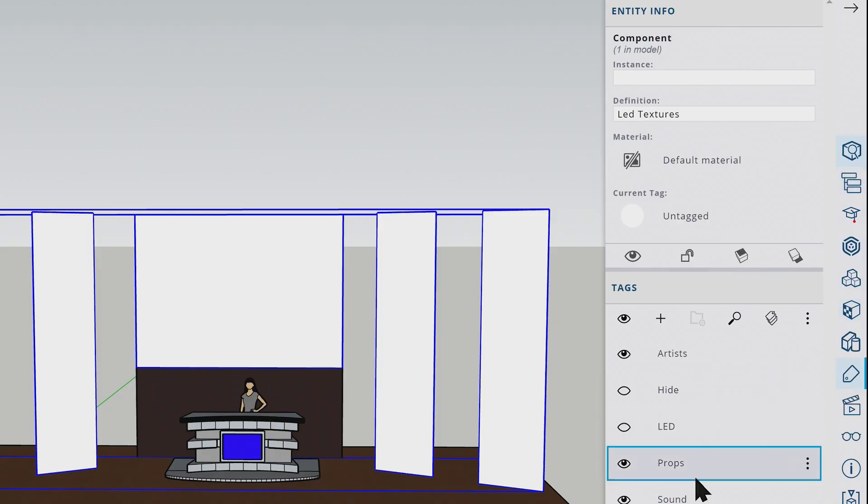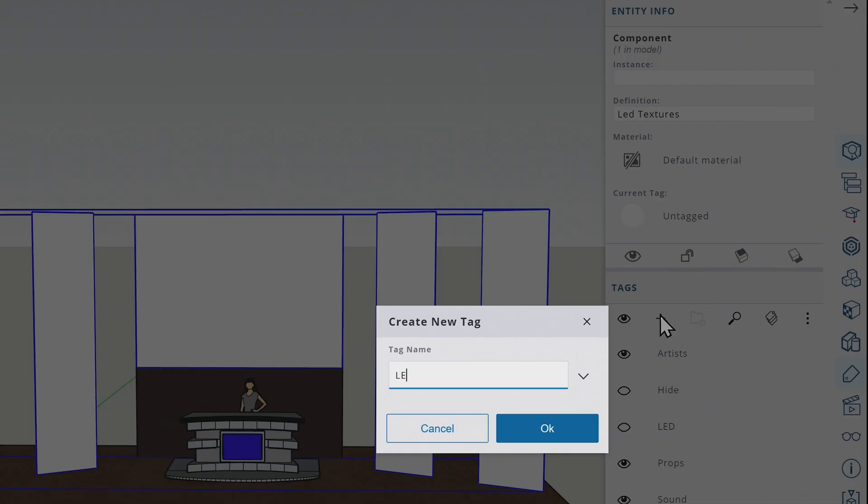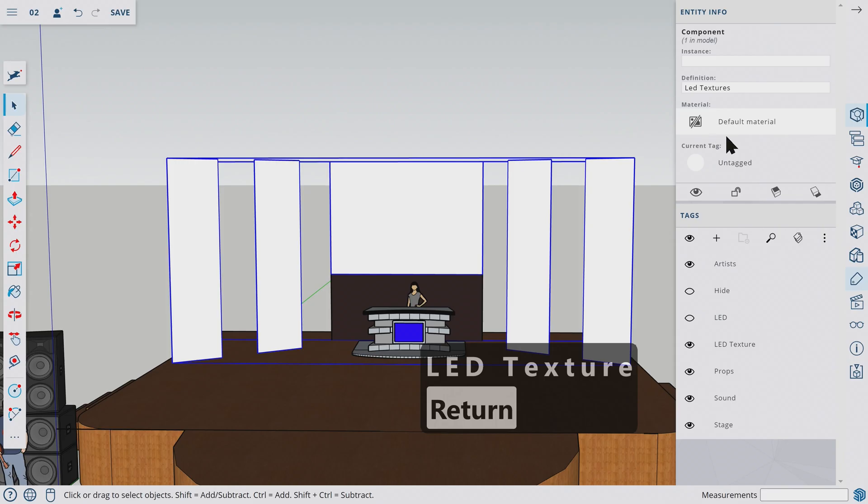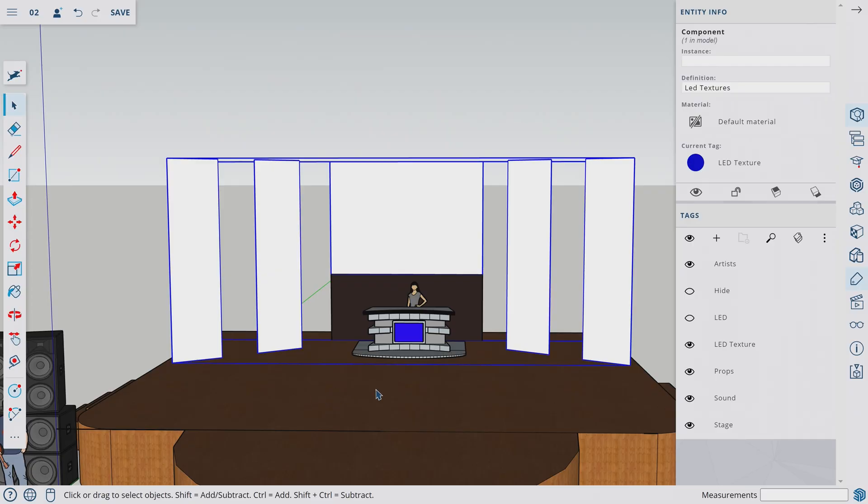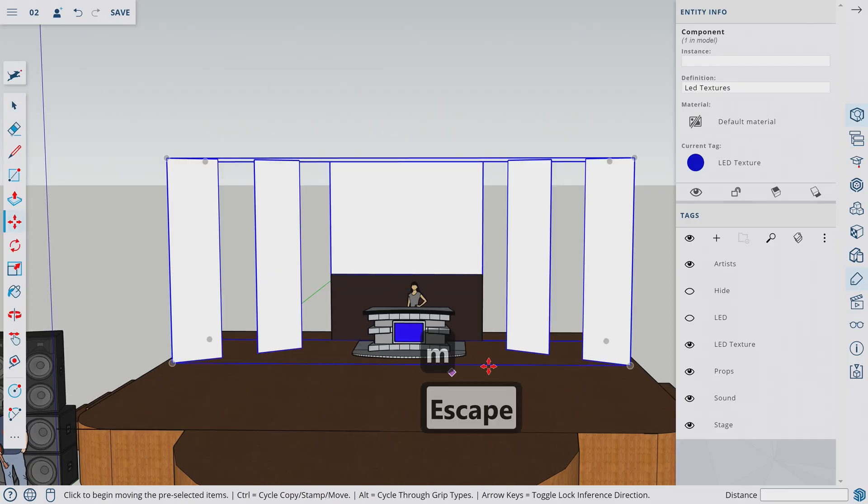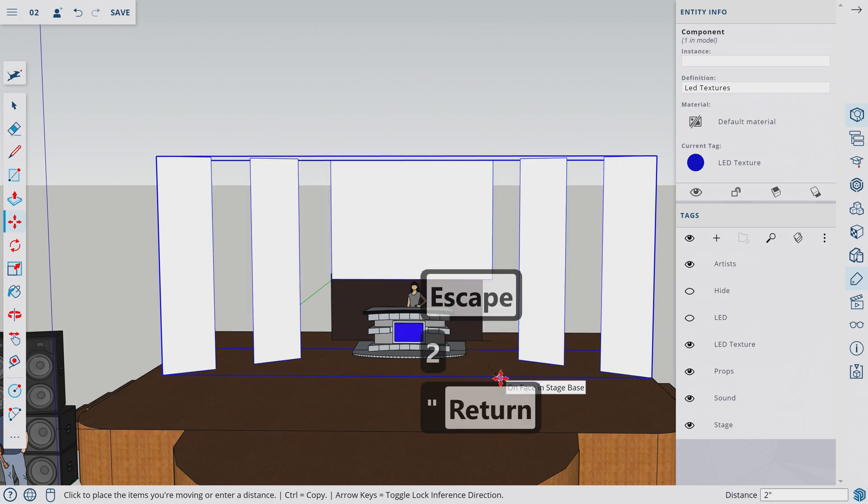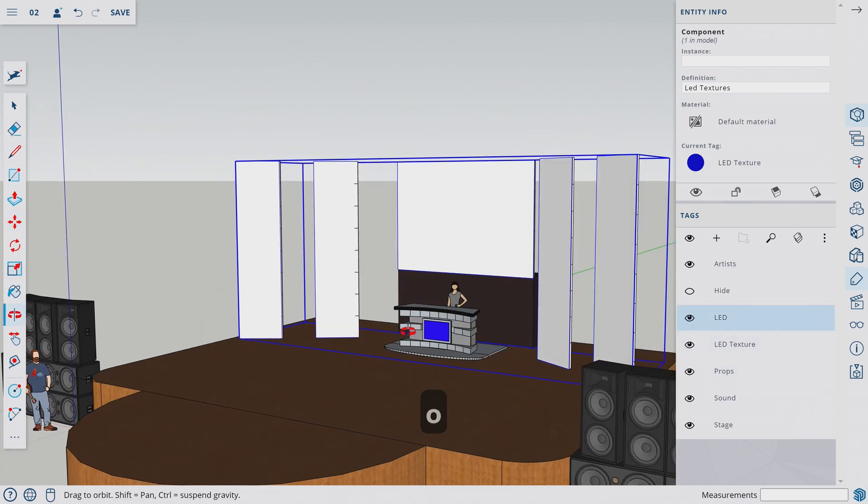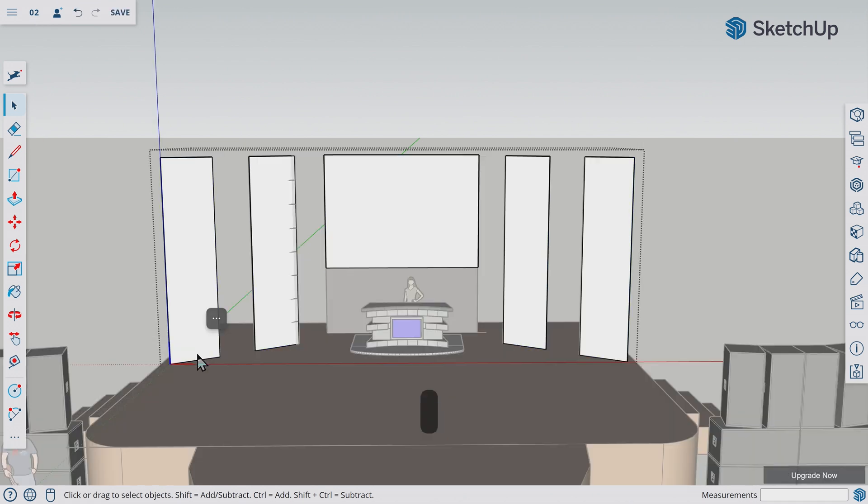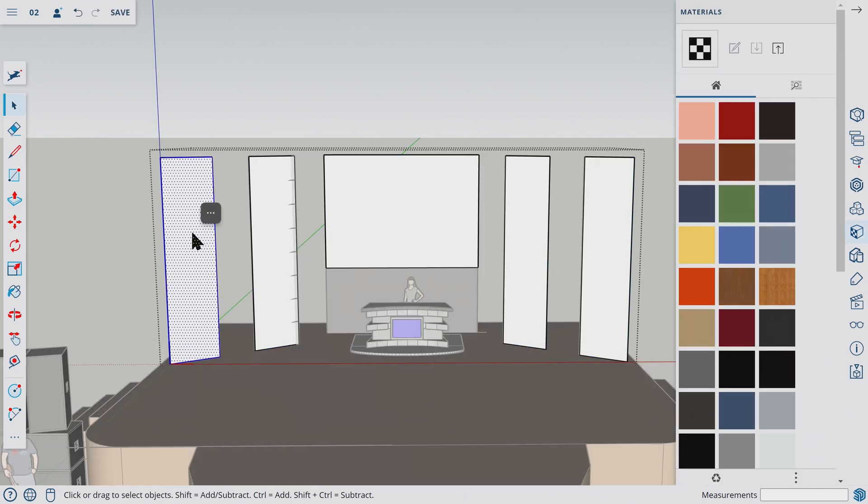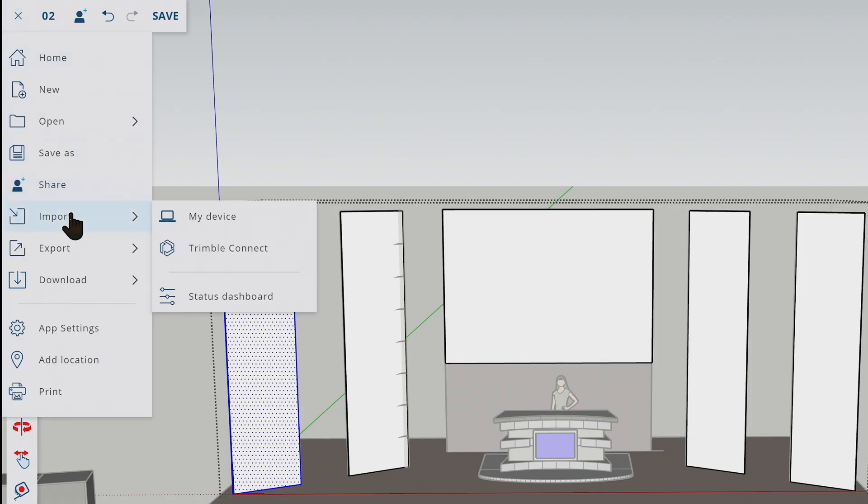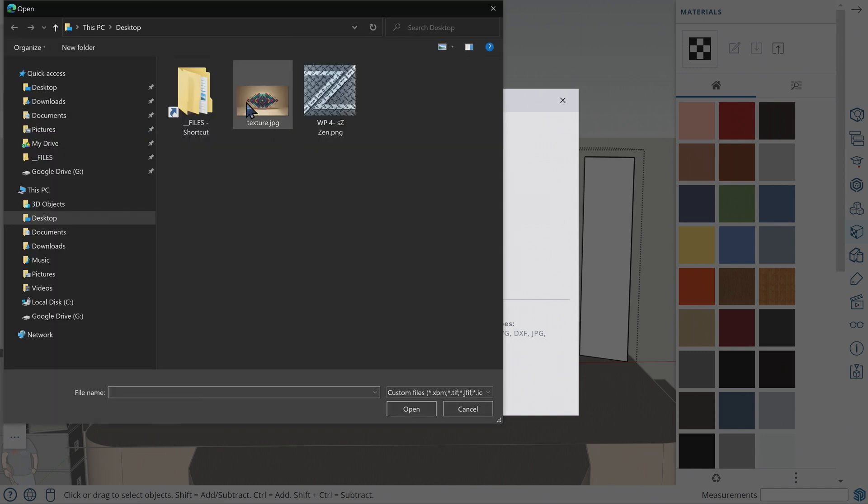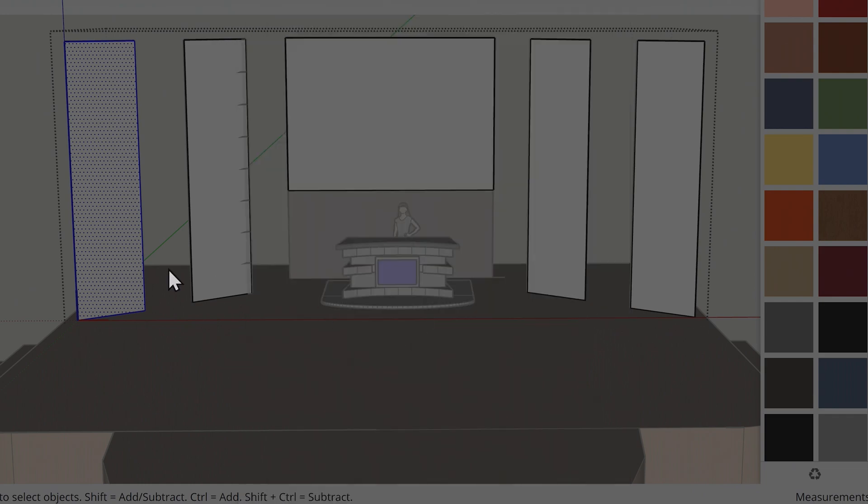Let's make a new tag called LED textures. Let's tag this to our LED texture. Let's move the LED texture to Z axis for two inches so that it doesn't overlap with our LED. Now we can turn on our LEDs. So now let's import some image that we can map as a material here. Let's select this face, import my device. My device has an image called texture.